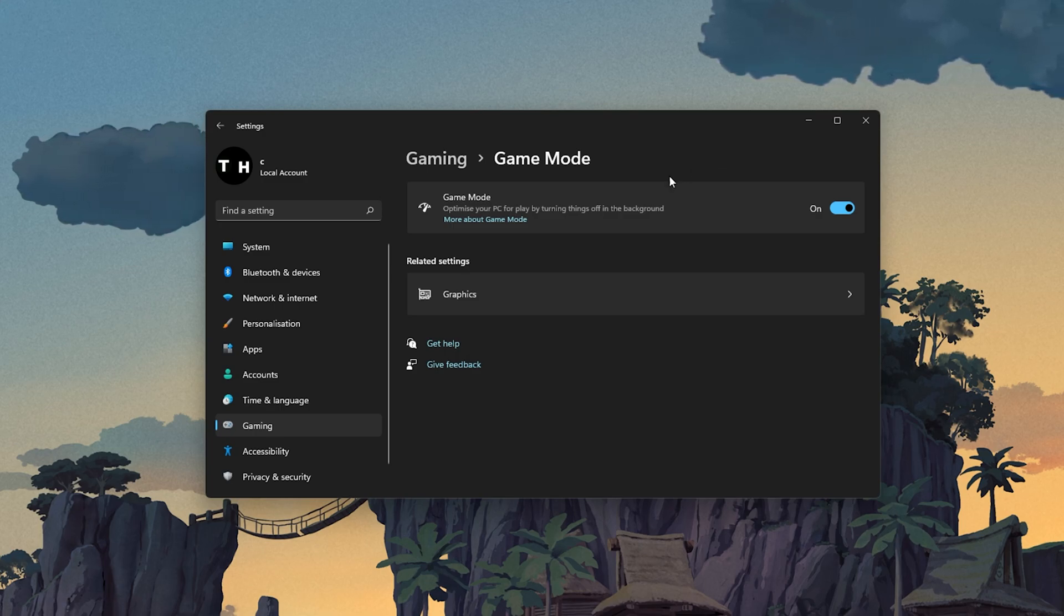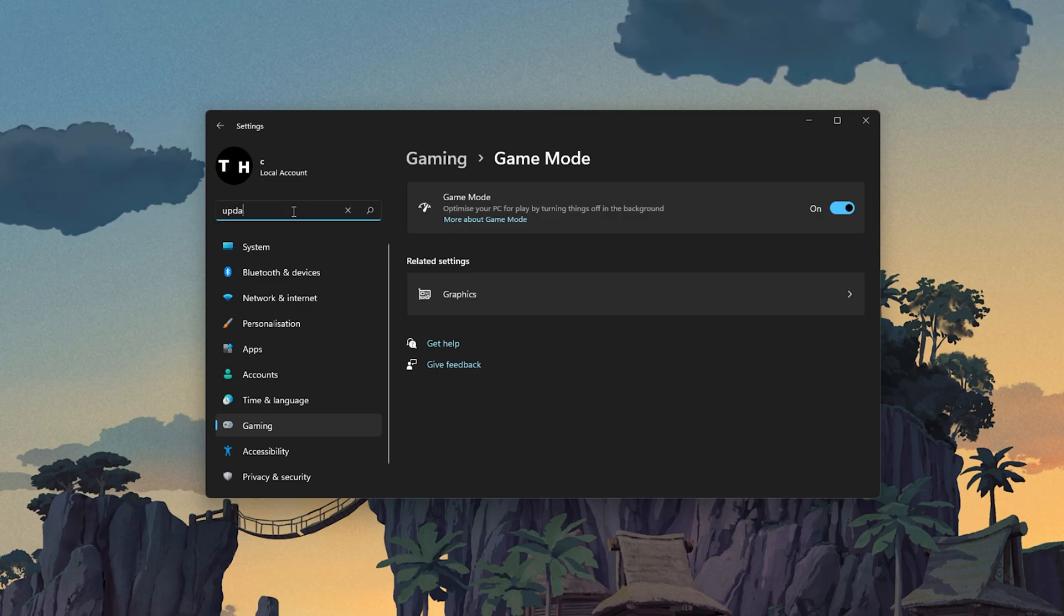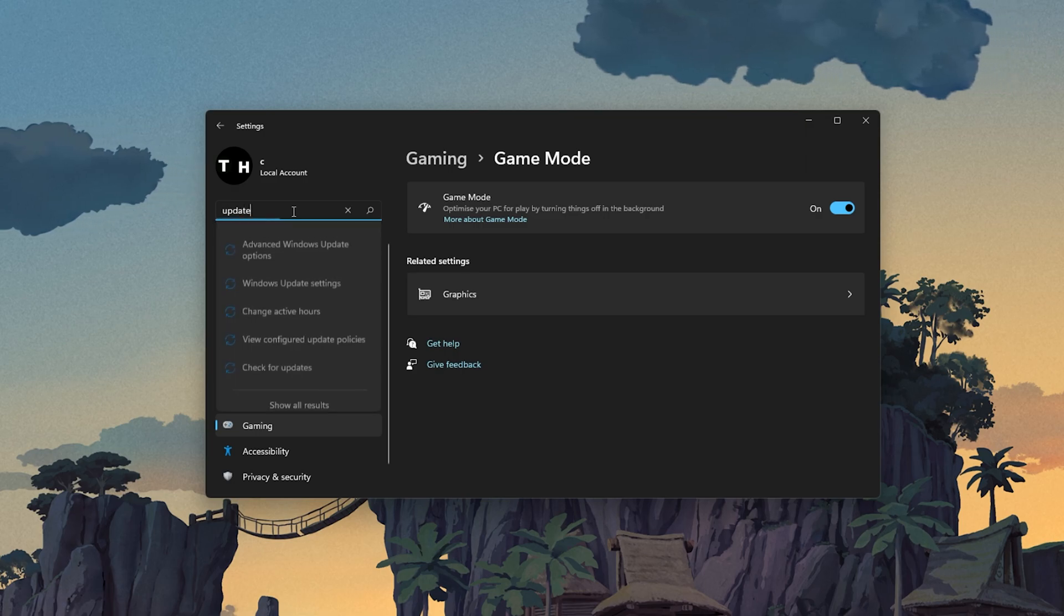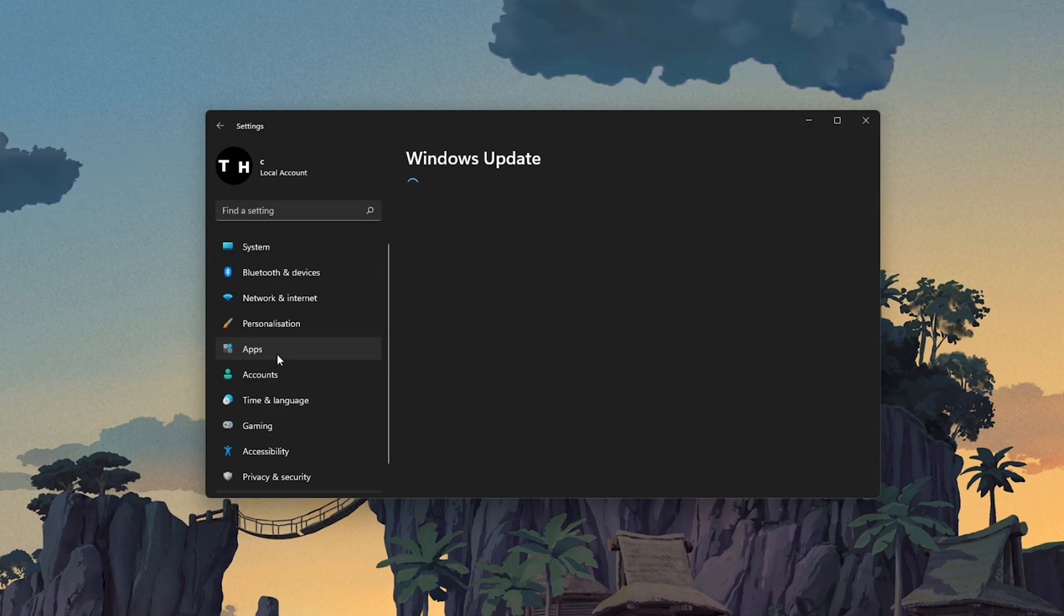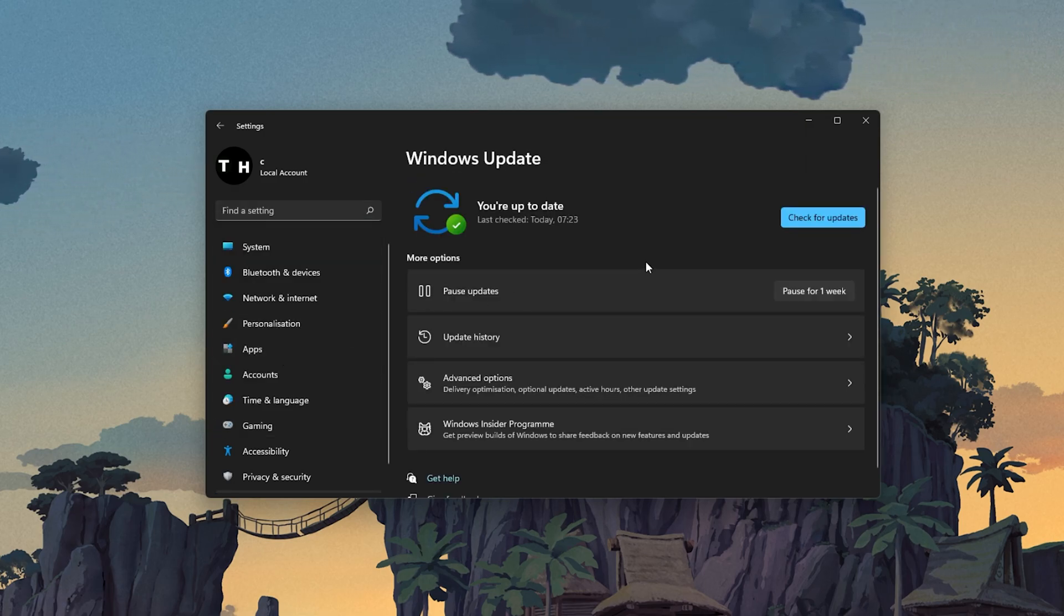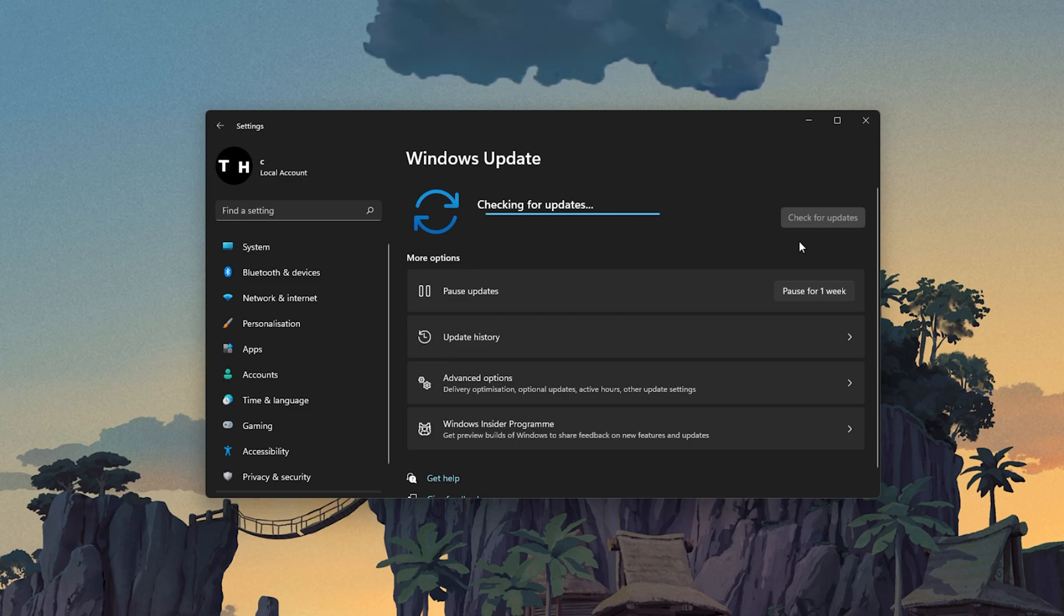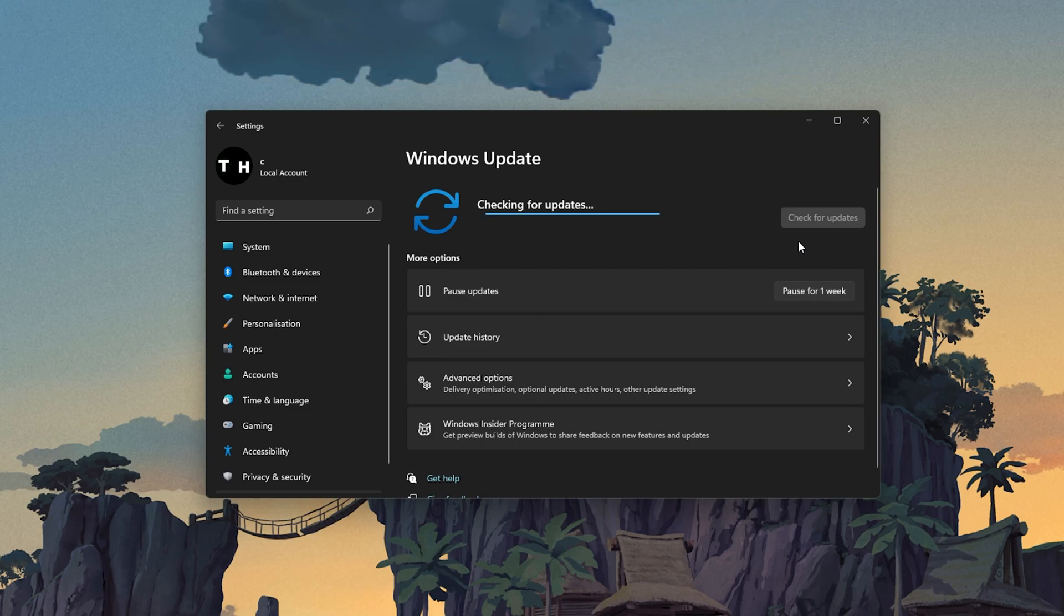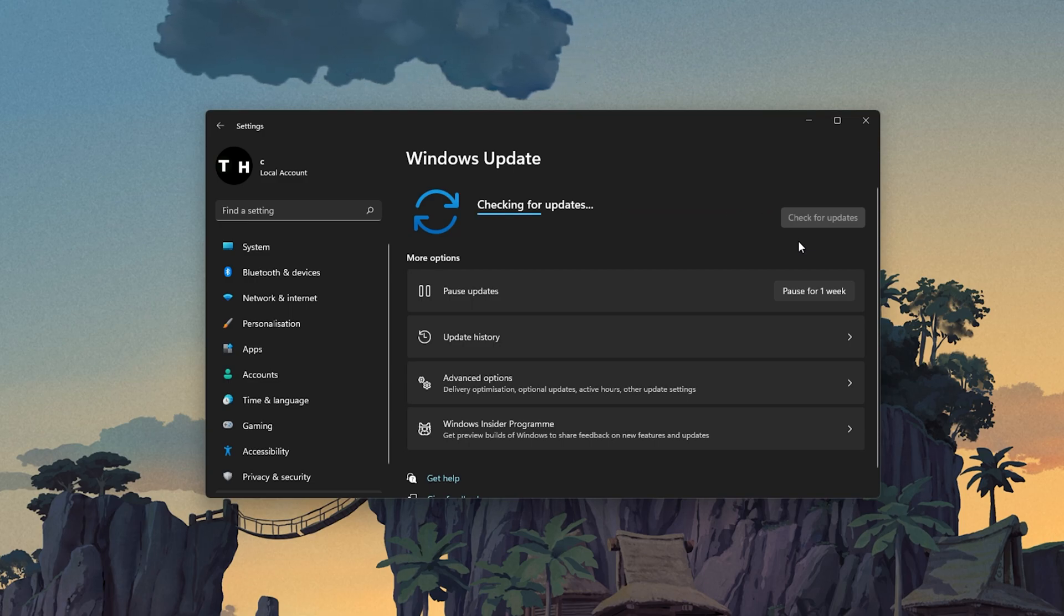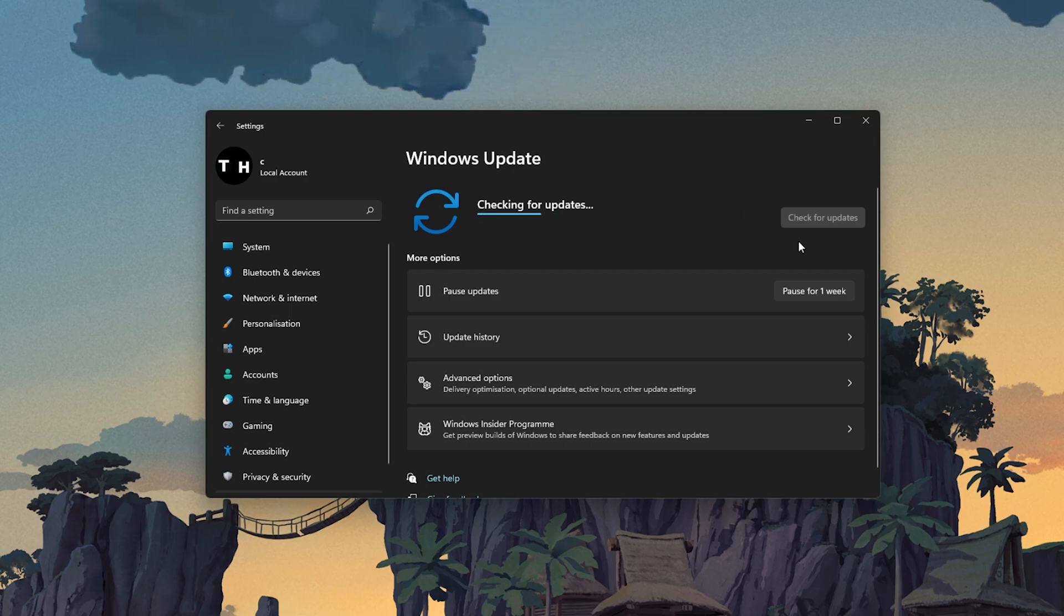Keep your Settings window open and search for Update to get to your Windows Update Settings. Make sure to check for updates, and in case there is an update available to you, make sure to download it before restarting your PC, which will install the update for you.